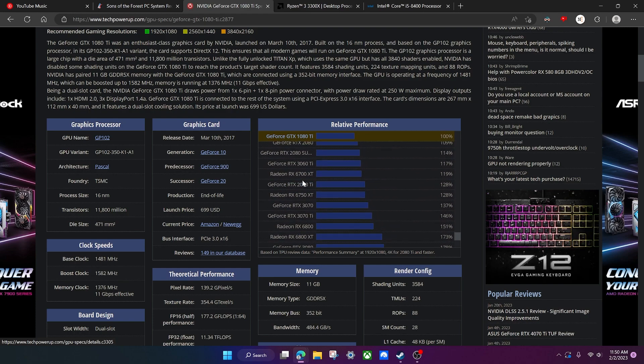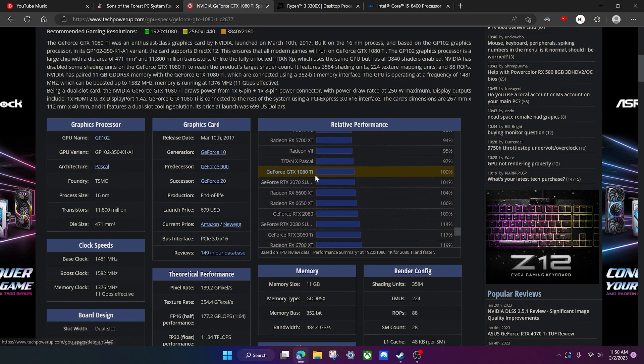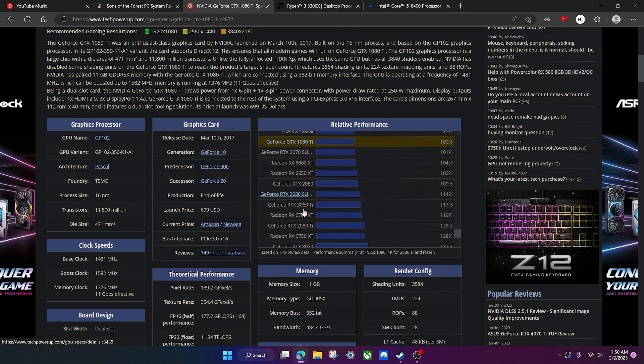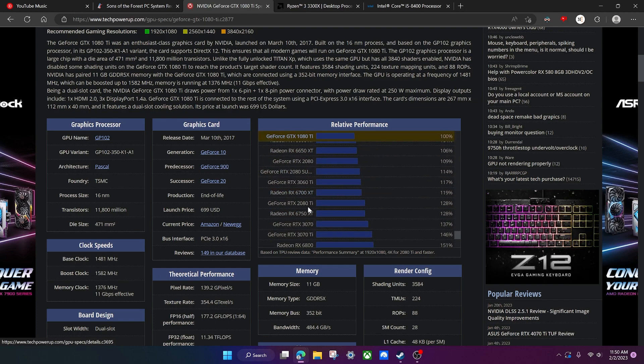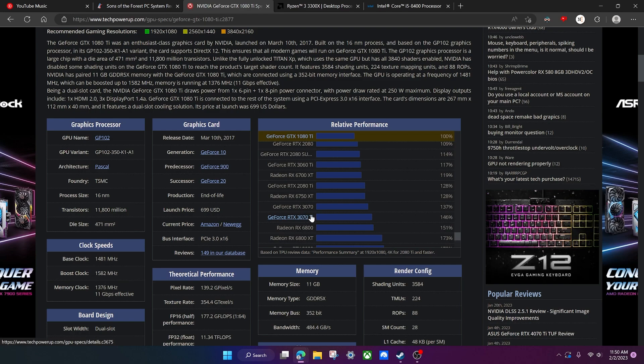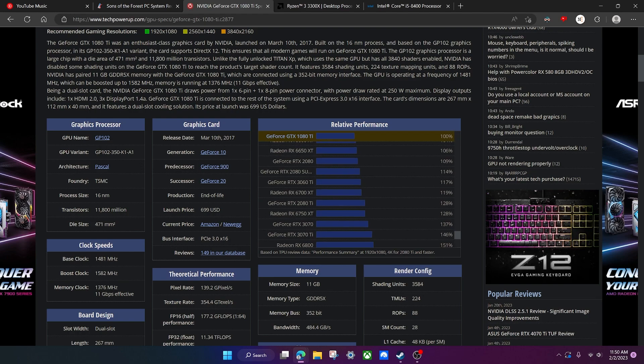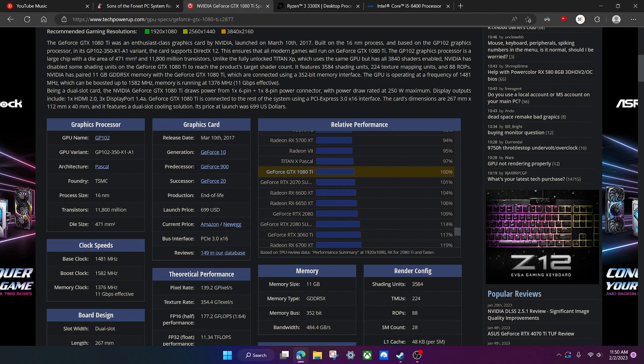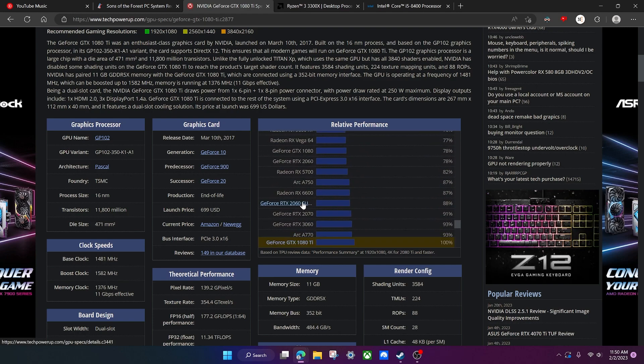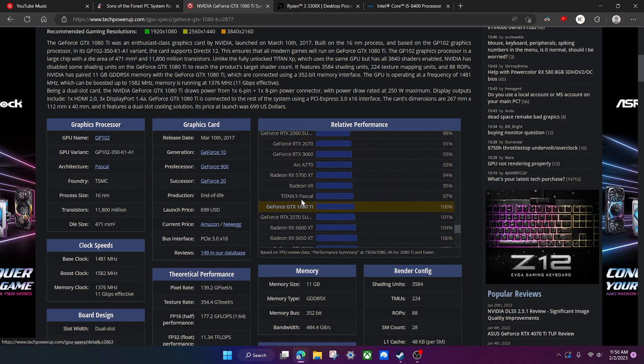RTX 3060, you're chilling too. Obviously, once again, anything above it you're doing even better. Let's see where my GPU is actually. I have a 3070 which is right here. Okay yeah, so I'm definitely chilling, 37% faster than a 1080 Ti.